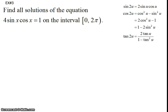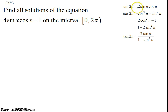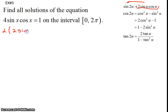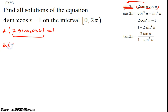Moving on, here is problem 3. We're going to find all solutions to the equation on the interval from 0 to 2 pi. Notice that sine x times cosine x appears in the double angle formulas with a coefficient of 2. So 4 sine x cosine x is 2 times 2 sine x cosine x. We replace 2 sine x cosine x with sine of 2x, giving 2 sine of 2x equals 1. Dividing both sides by 2, we get sine of 2x equals one half.